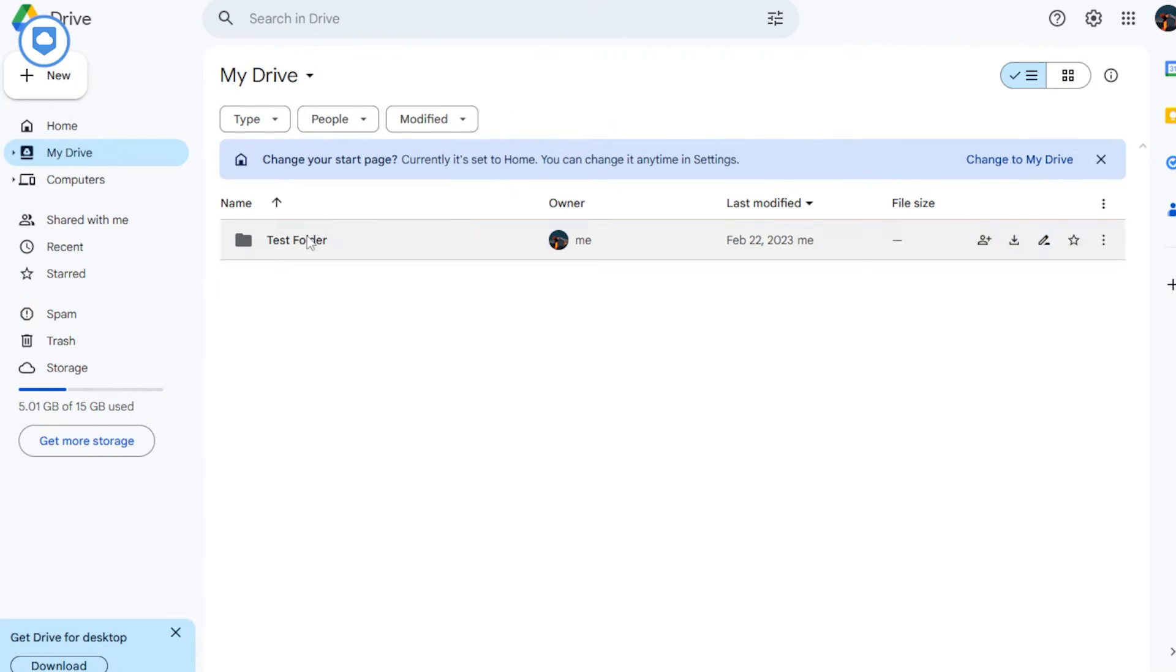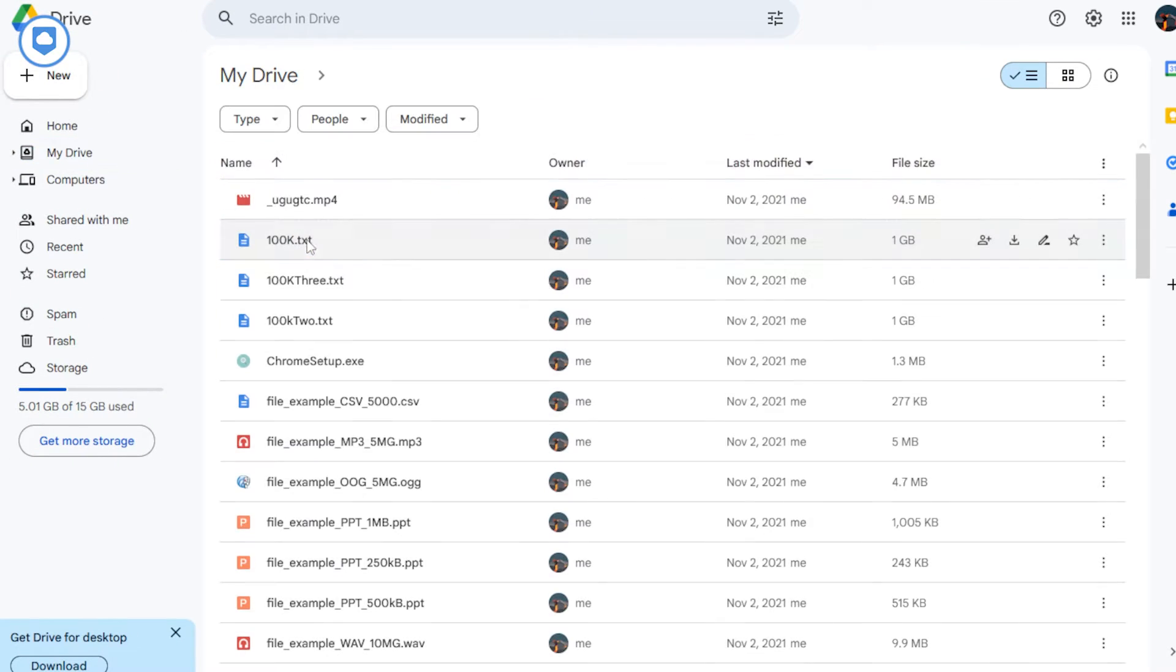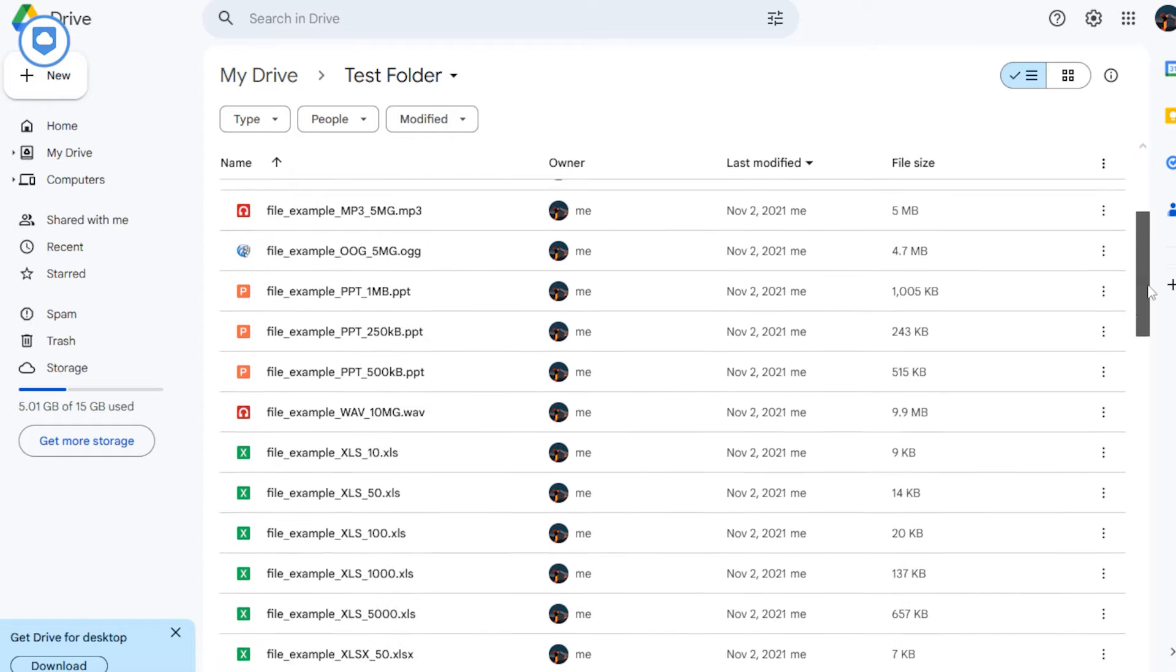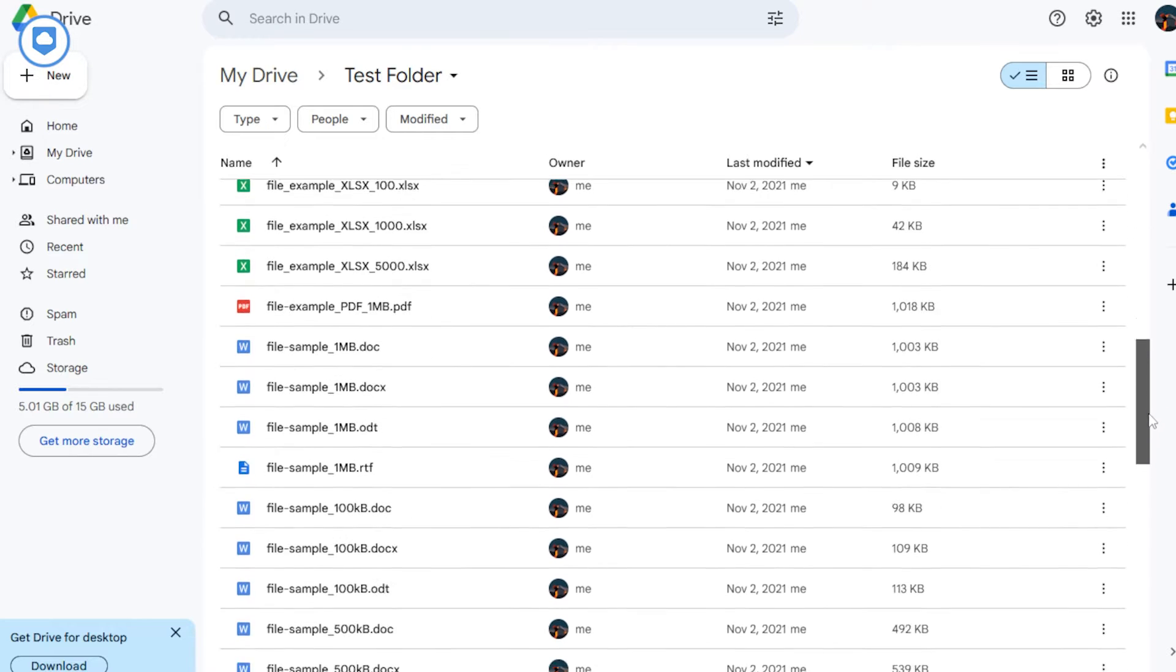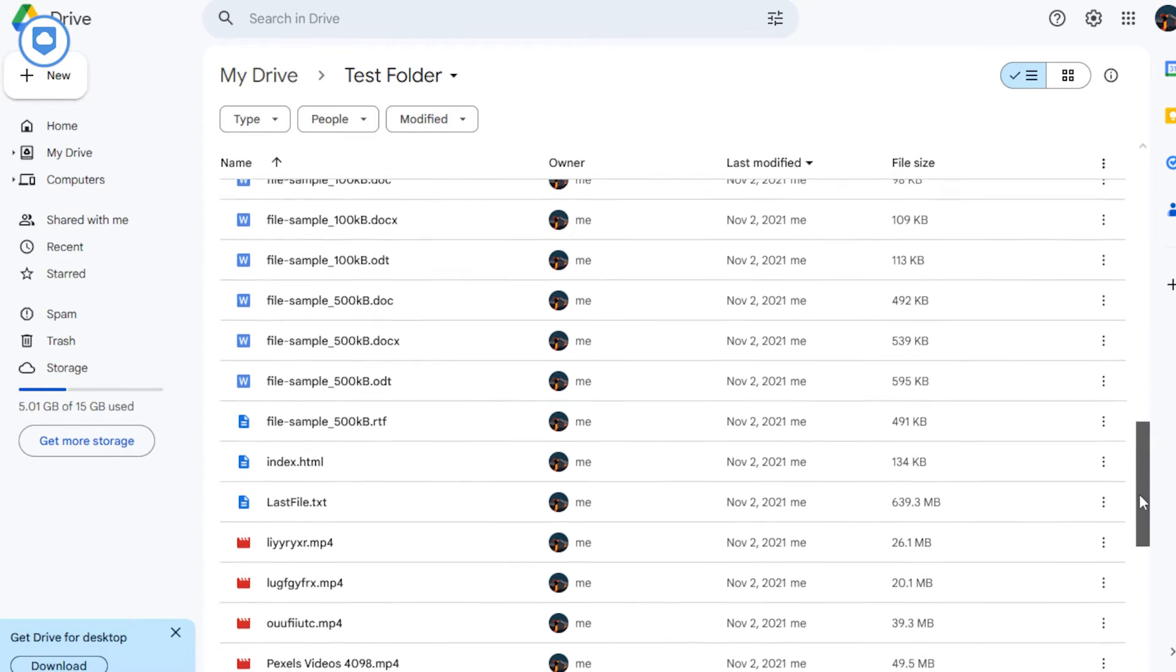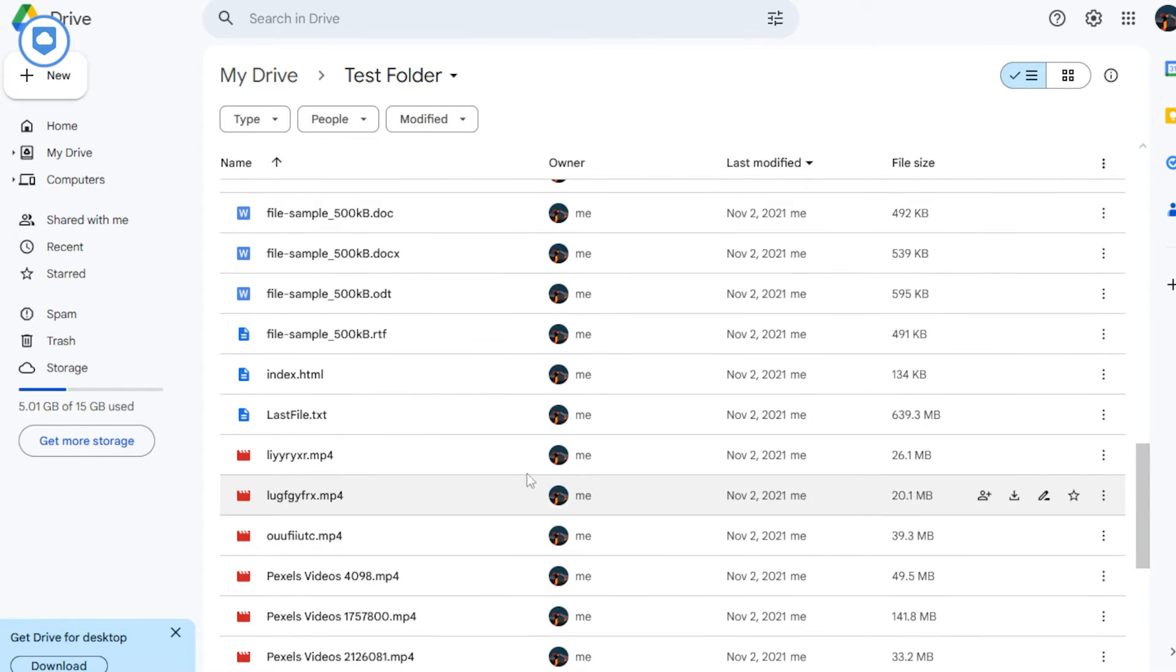So if you're all about privacy, that's likely a deal breaker. But hey, if you're not losing any sleep over that and just want a freebie with loads of storage, Google Drive is a solid choice. Plus, it's super user friendly. So whether you're a tech wizard or a newbie, you'll feel right at home.